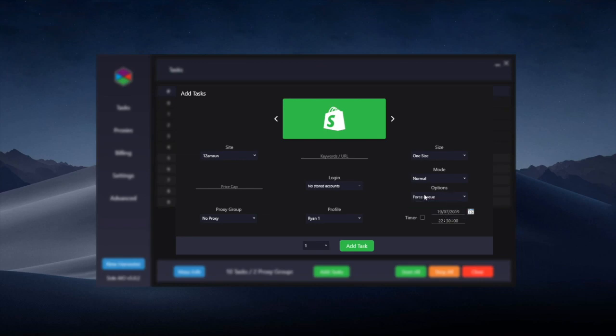Under options is also a forced queue option. This is for the likes of the most recent drops with very high bot protection such as Easy Supply. This is where you must wait in the queue and there's not really any ways to bypass them. So this is used on the most recent shop dates where the bot protection is extremely high and you can just have a lot of tasks trying to force its way through the queue.